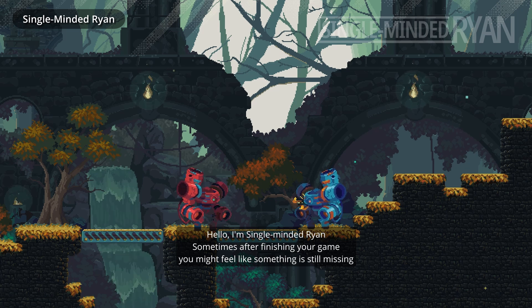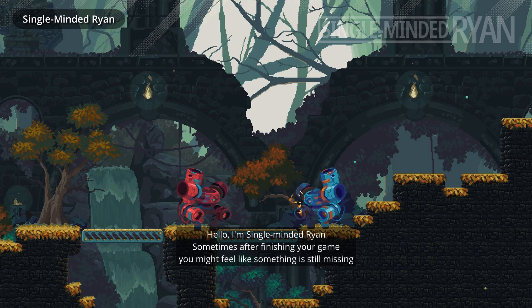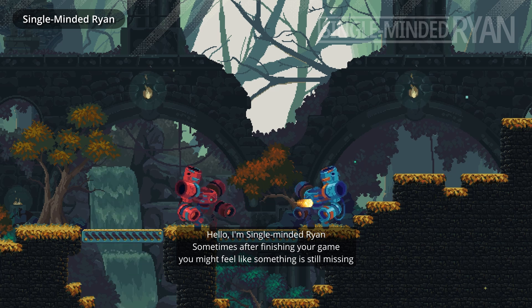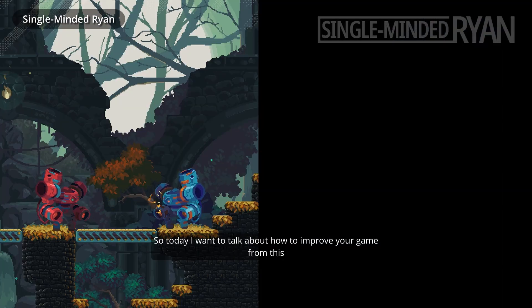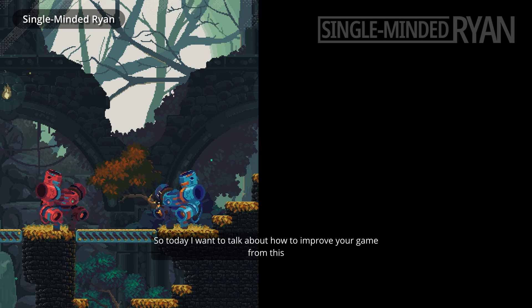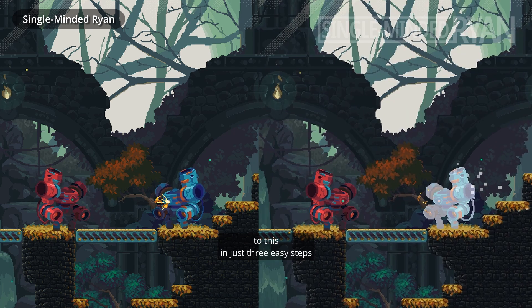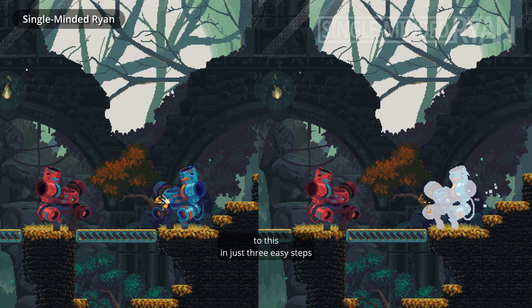Hello my friends. Sometimes after finishing your game, you might feel like something is still missing. So today, I want to talk about how to improve your game from this to this in just three easy steps.